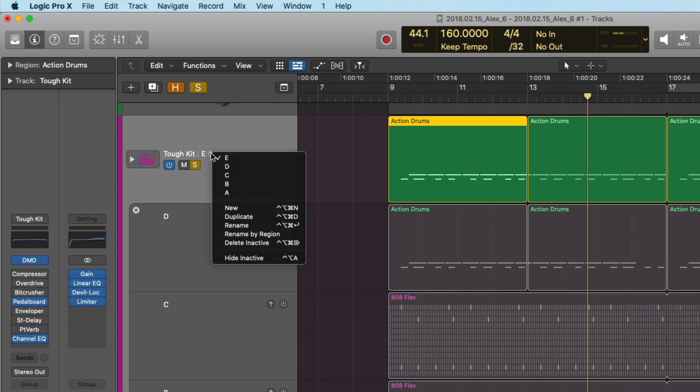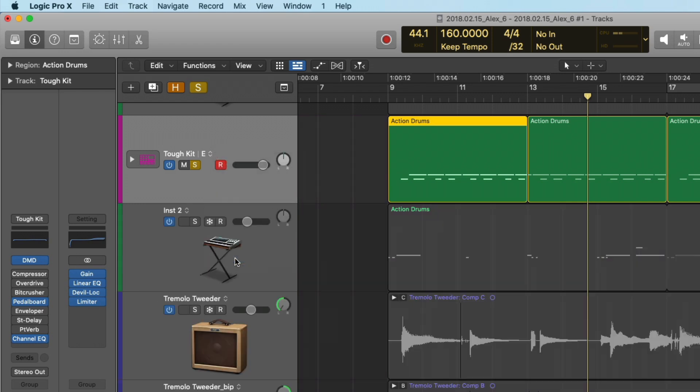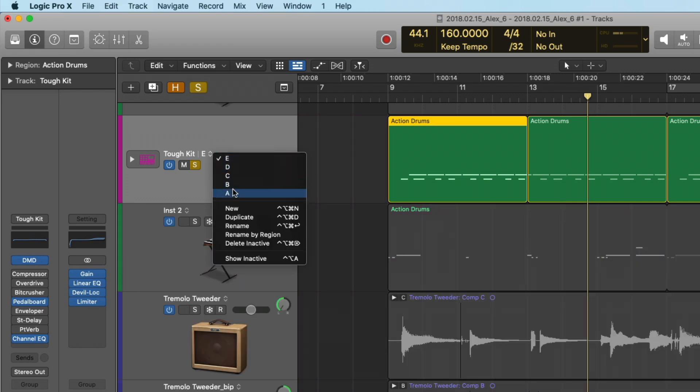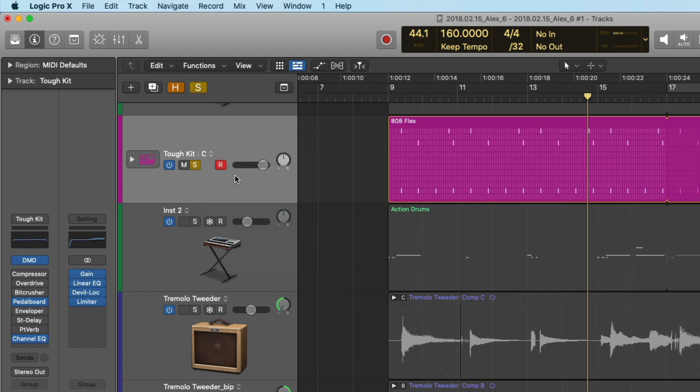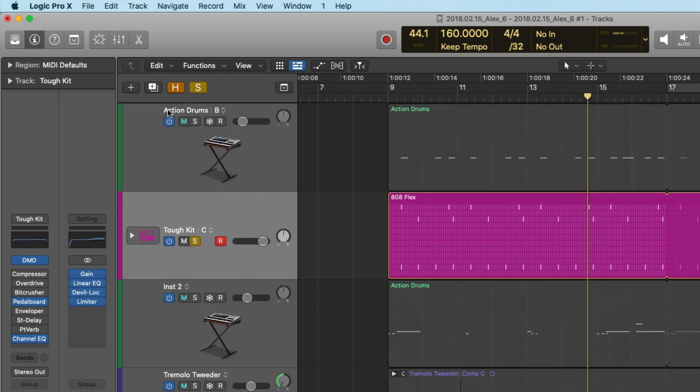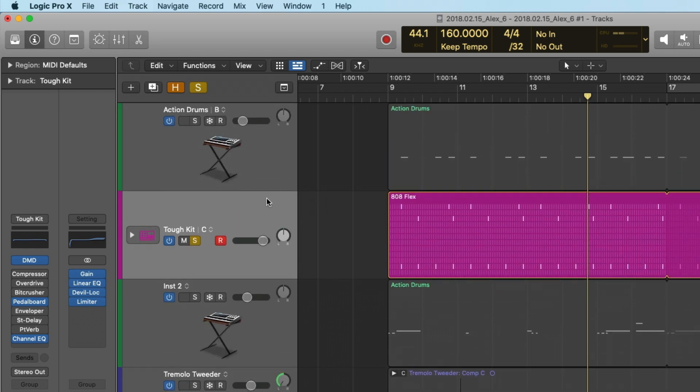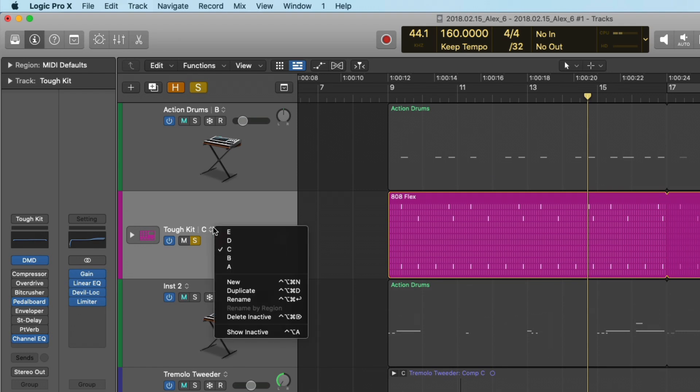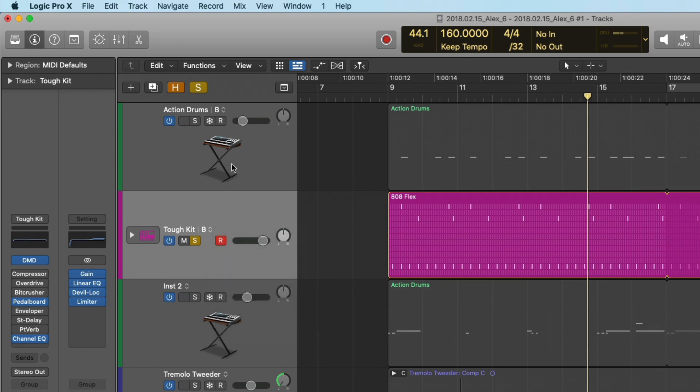Just hover our mouse over here, click, and then hide inactive. But we can also flip through the different track alternatives just by clicking, holding, and then selecting the track alternative that we prefer. And these two drum tracks are actually similar in performance.